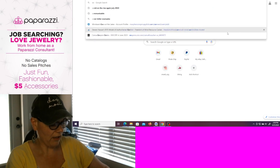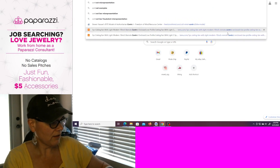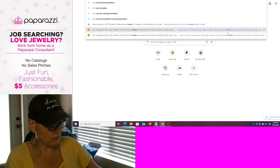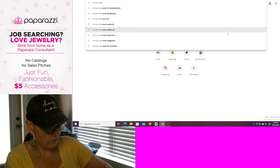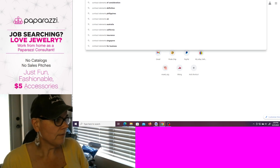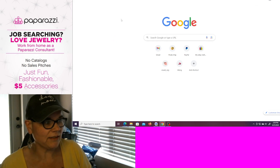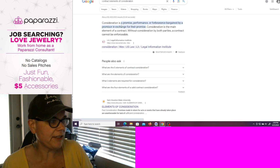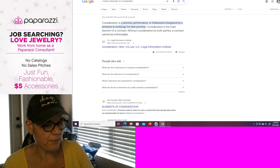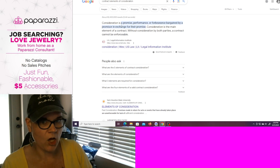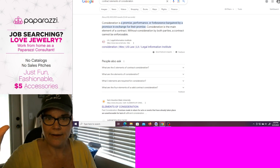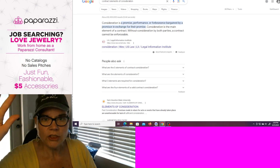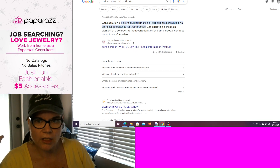Contract law and contract elements. What are the elements of consideration for a contract? Consideration. A promise. Promise that you can make money working from home. Love jewelry. Work from home as an independent Paparazzi consultant. No catalogs. No sales pitches. Just fun, fashionable, $5 accessories.